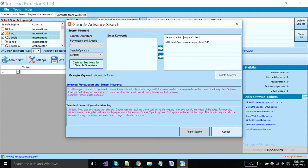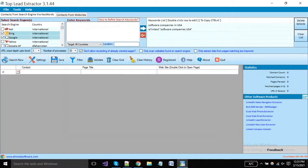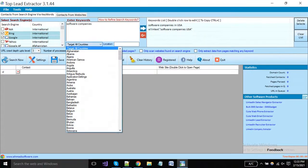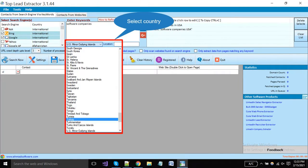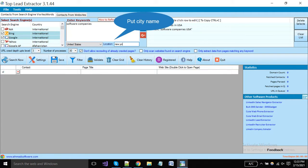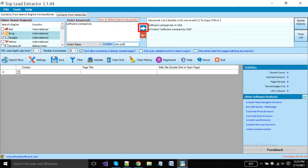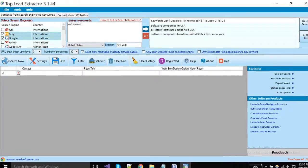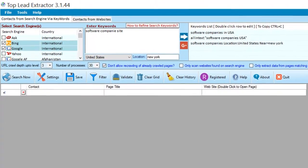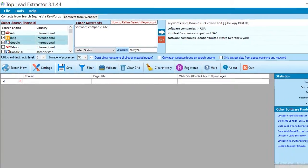Now I will show you how you can get leads from a specific location. Put keyword, select country and city from here. Now the software will extract data from your desired location. Now I will show you how to extract data from any specific website. You have to add the word site and colon in your query, and the software will extract data from your defined website. Like software companies site: tofindlocal.com.